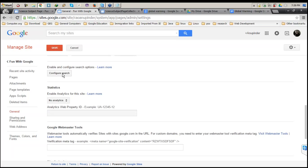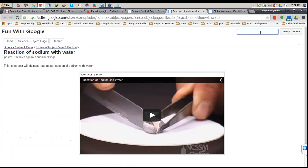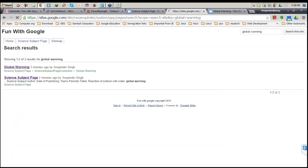Next is Configure Search — I forgot to mention this earlier. If I want to search my website, it's pretty easy using this search box provided by Google. I type 'global warming' and click Search. It will display all the links on my website containing that term — similar functionality to the Google search engine.